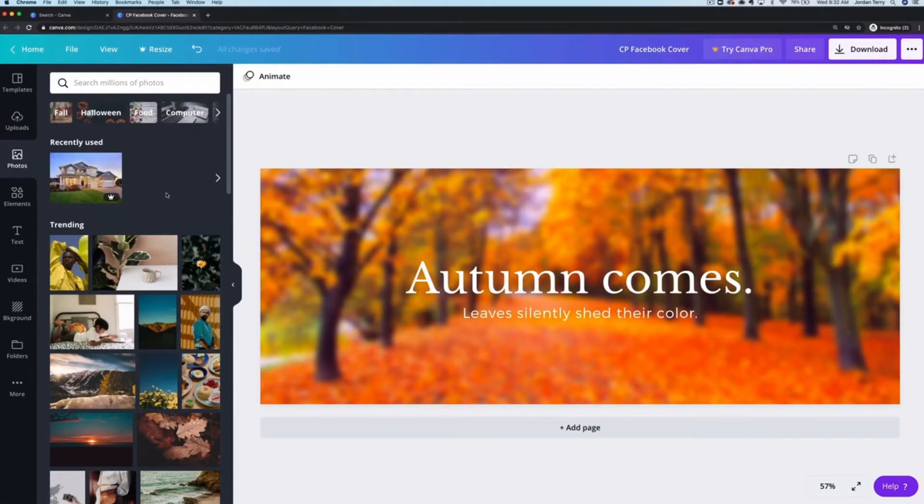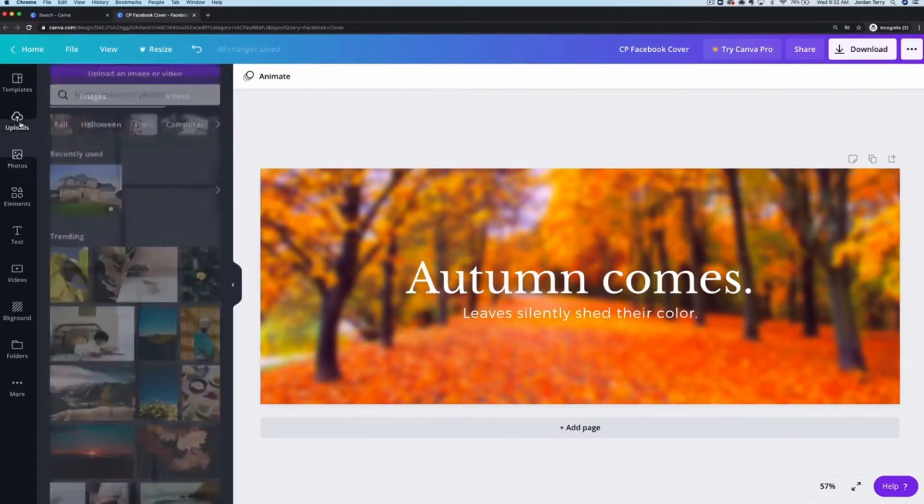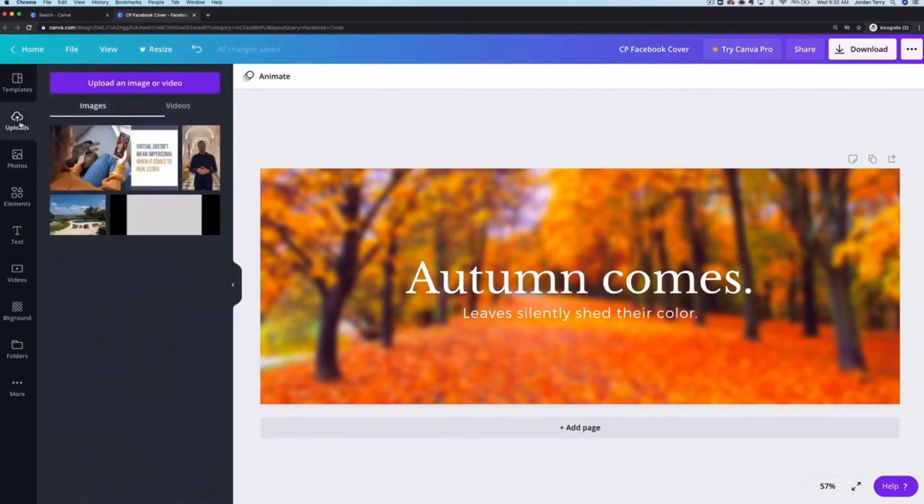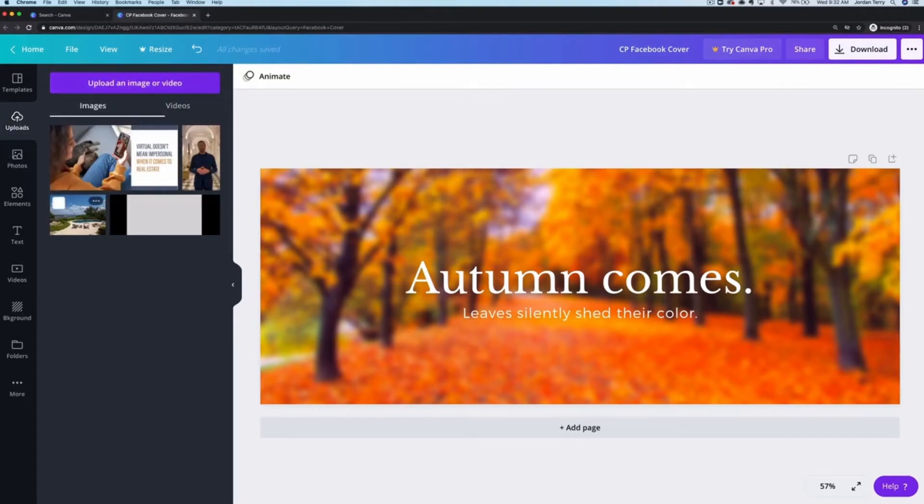But because we have our own photo, we can just upload it. So click on upload on the left here and then upload an image or video. I've already uploaded my image so I can just grab it from this area here.